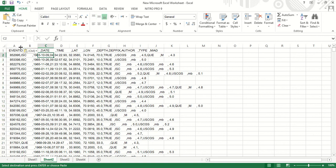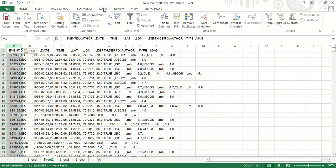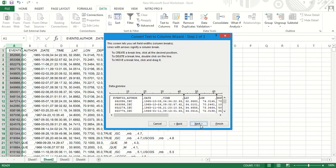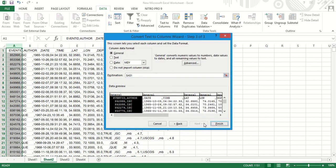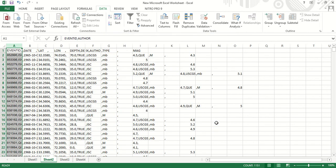Select in this column. We will go to data, then text to columns. Now we will select the fixed width. Next, and select next, and then finish.